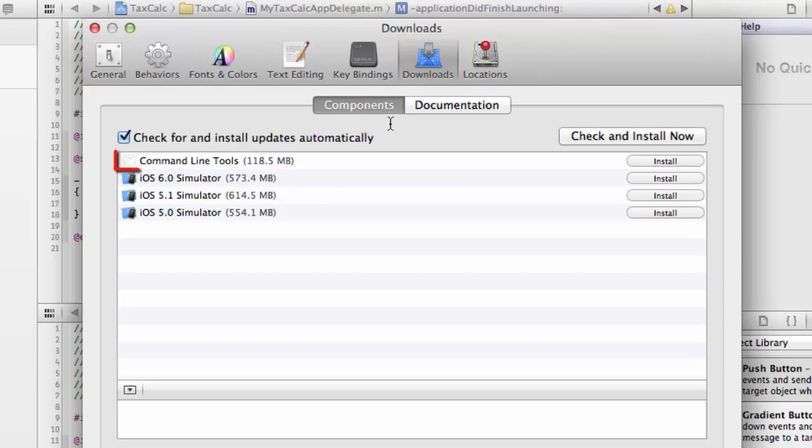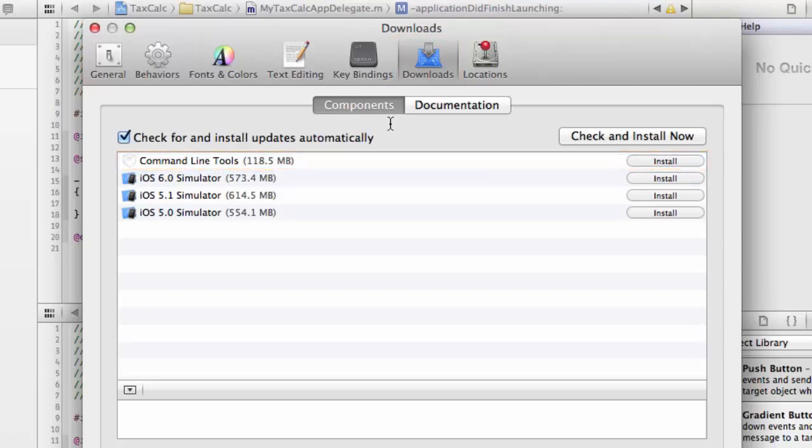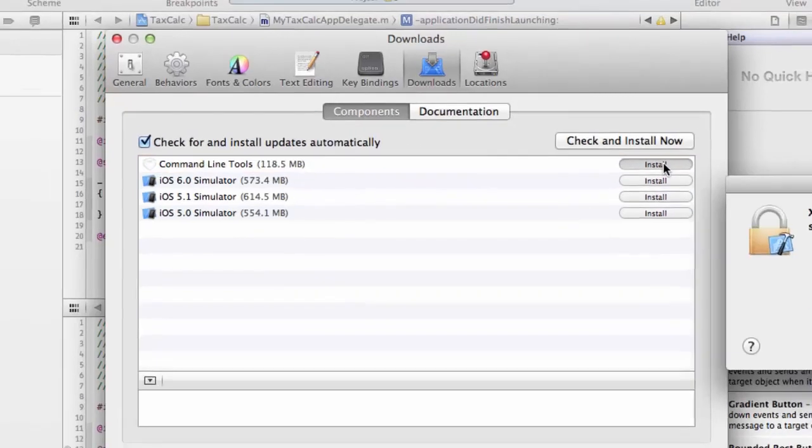It turns out that we need the command line tools. In older versions of Xcode, these were installed by default. They are no longer, and you specifically have to select to install them.